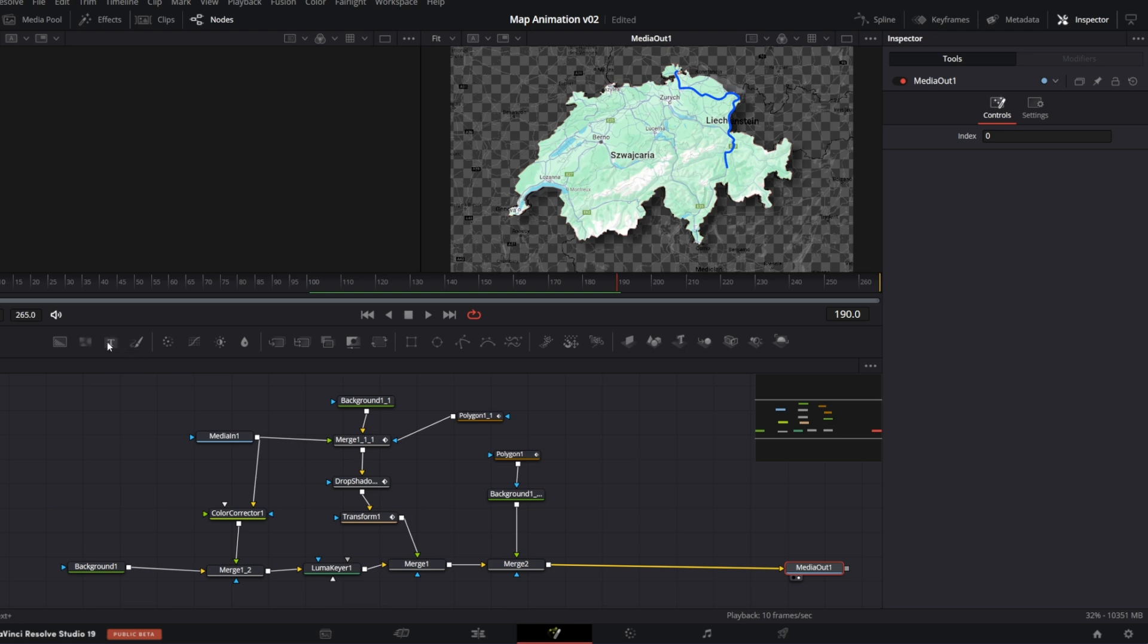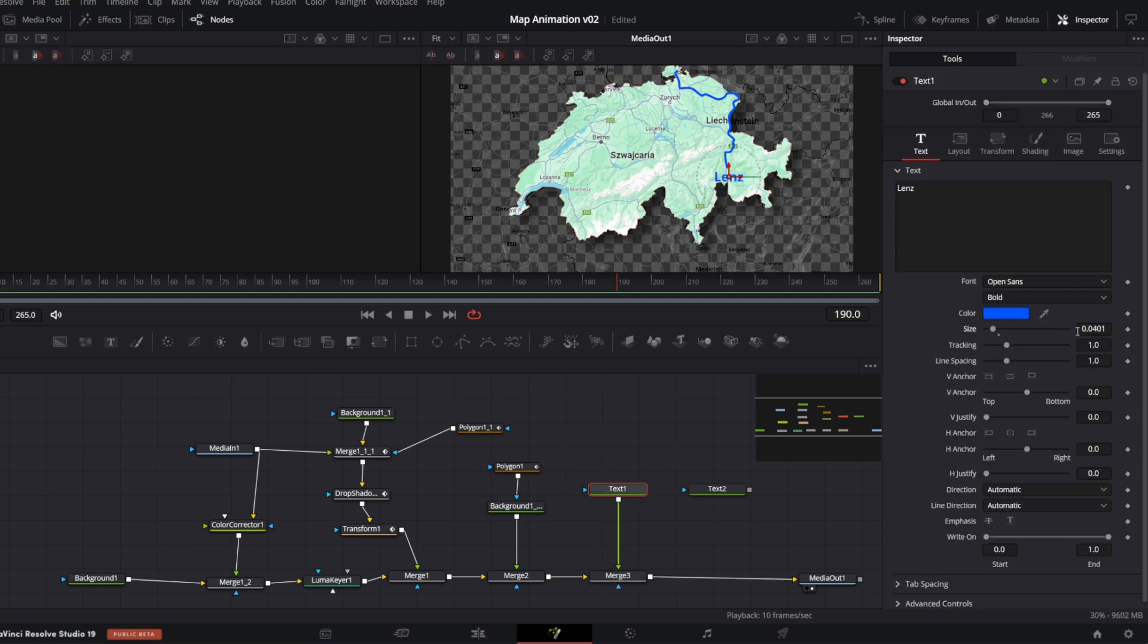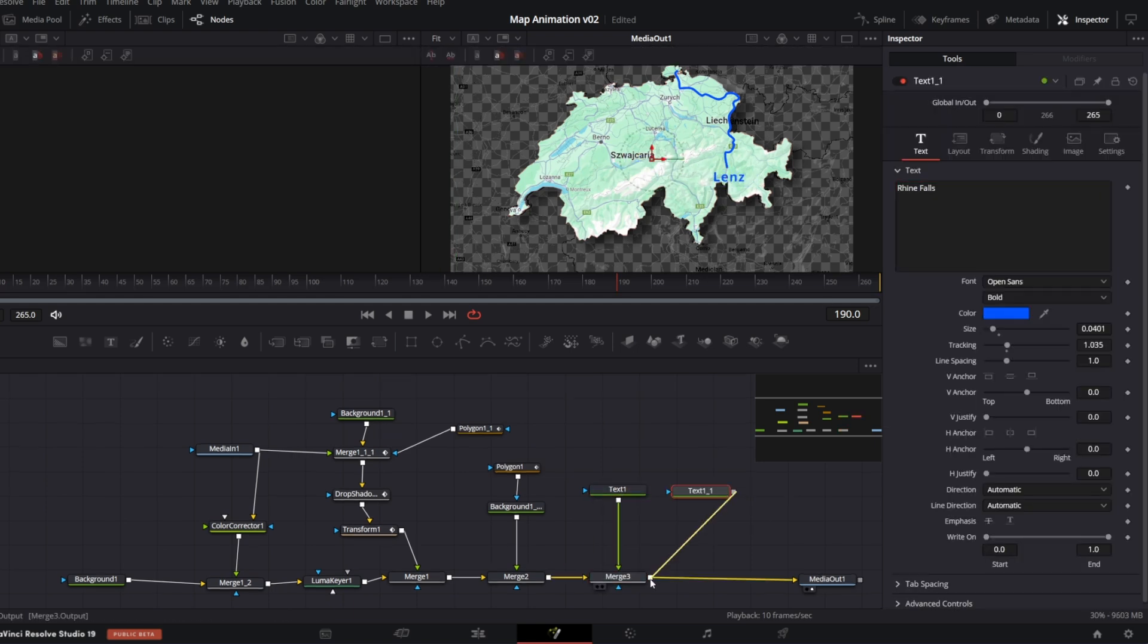You can add text nodes to label starting and target place. Let me fast-forward it for you.